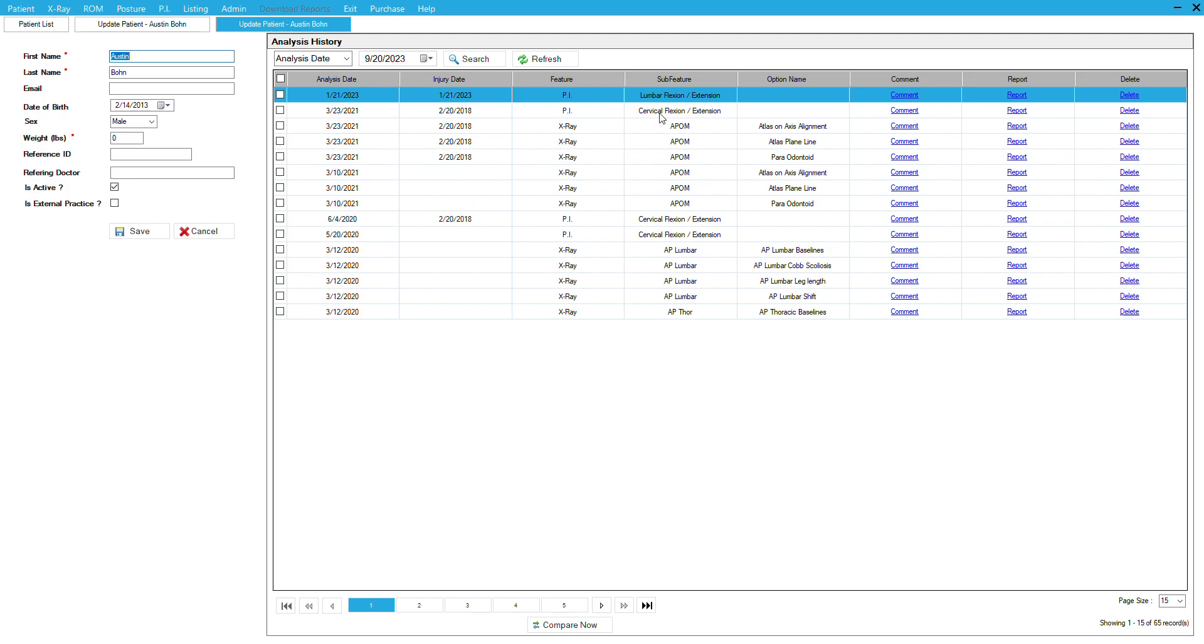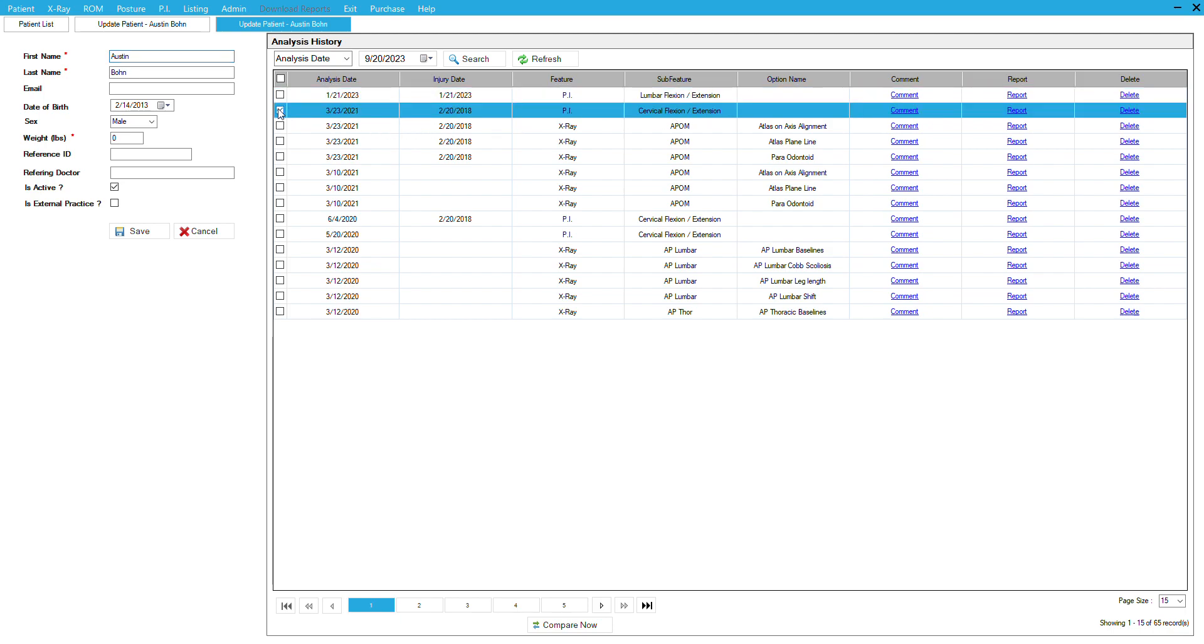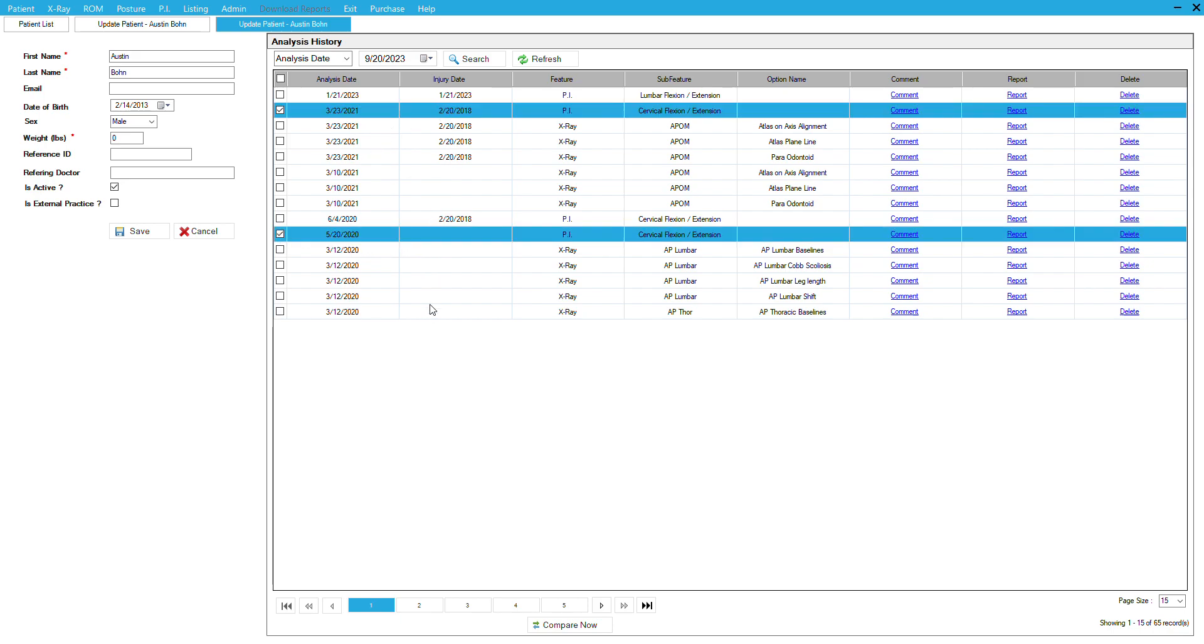In this case, we're going to take this study, the cervical flexion extension, and select it. Then we'll come down here to this flexion extension study on 5/20 and select it. With those two selected, we come down to the bottom and click compare now.